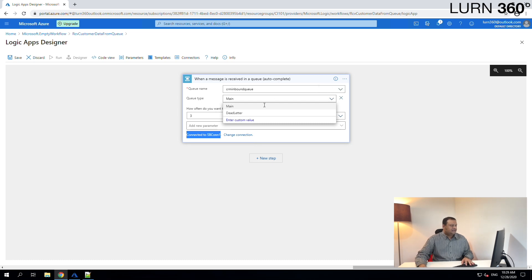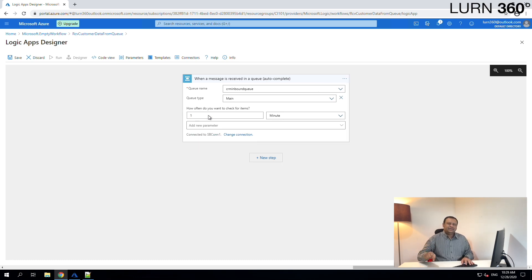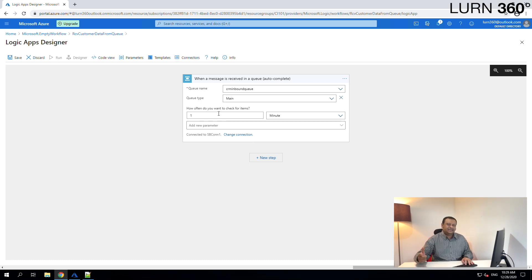There are a couple of other options — how often to check for items. Let's select one minute, so every one minute this logic app will look into that queue and check for new messages. Let's click on the next step and first save this logic app.